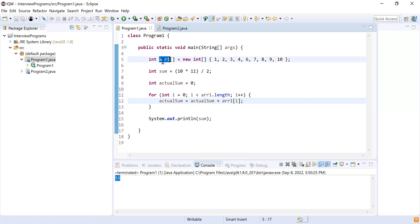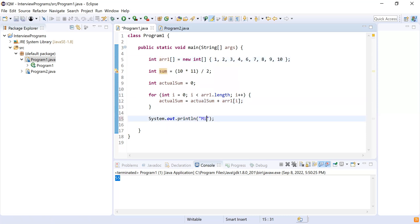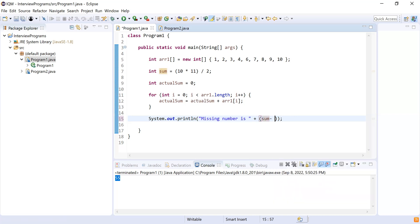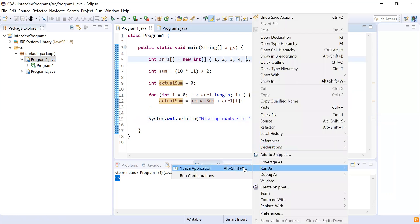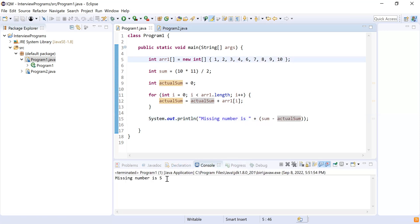This gives me the sum of the input array arr1. To find the missing number: missingNumber = sum - actualSum. This will give me the missing number, and the missing number is 5 in our case. Let's run this program — the missing number is 5, as you can see.